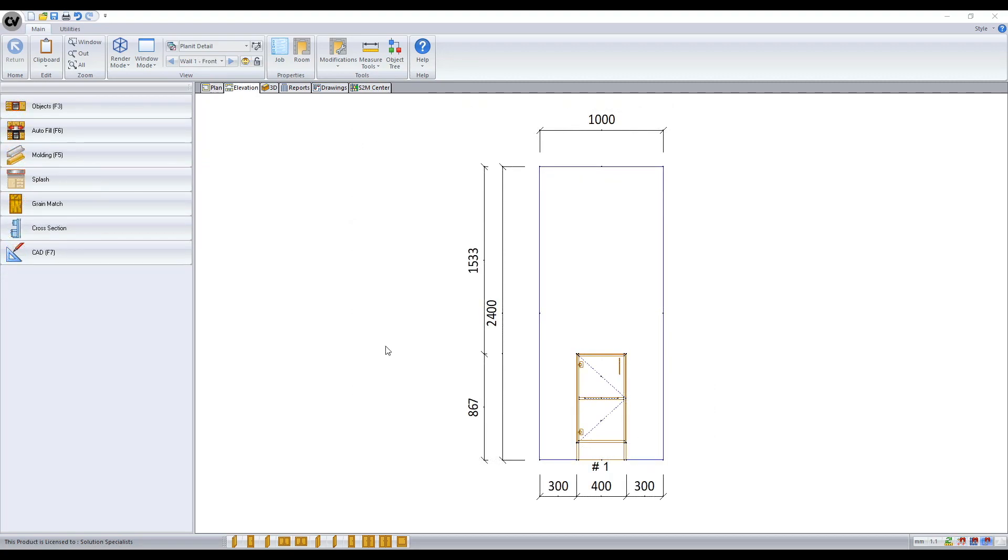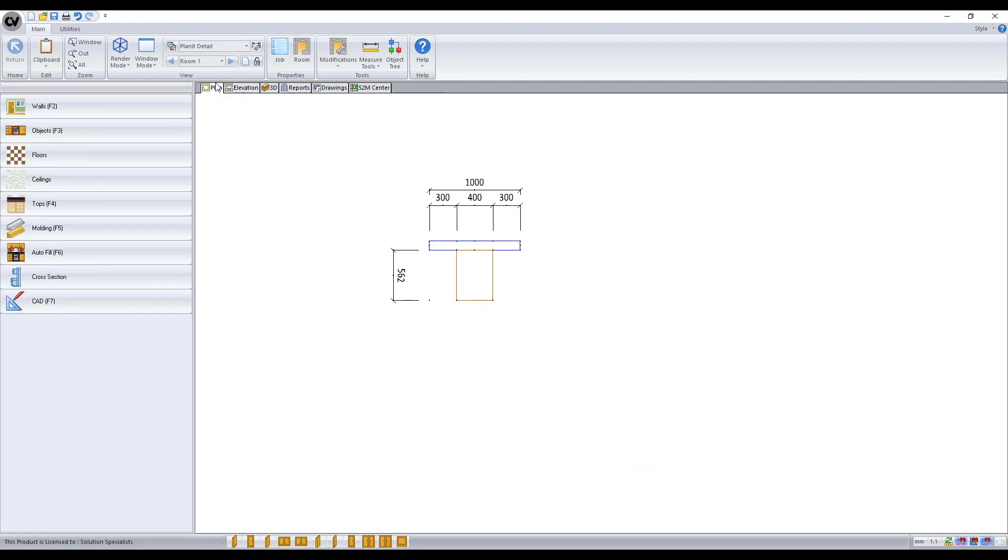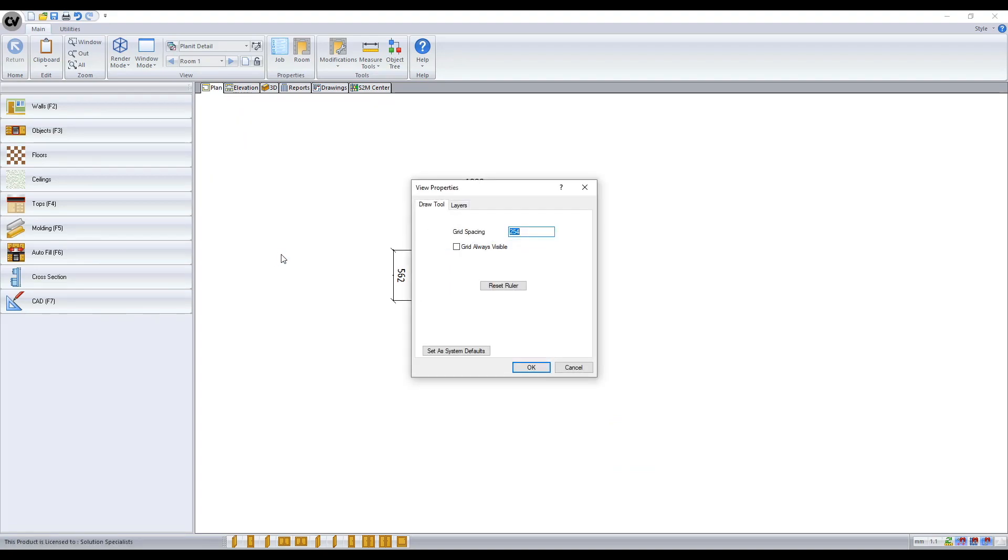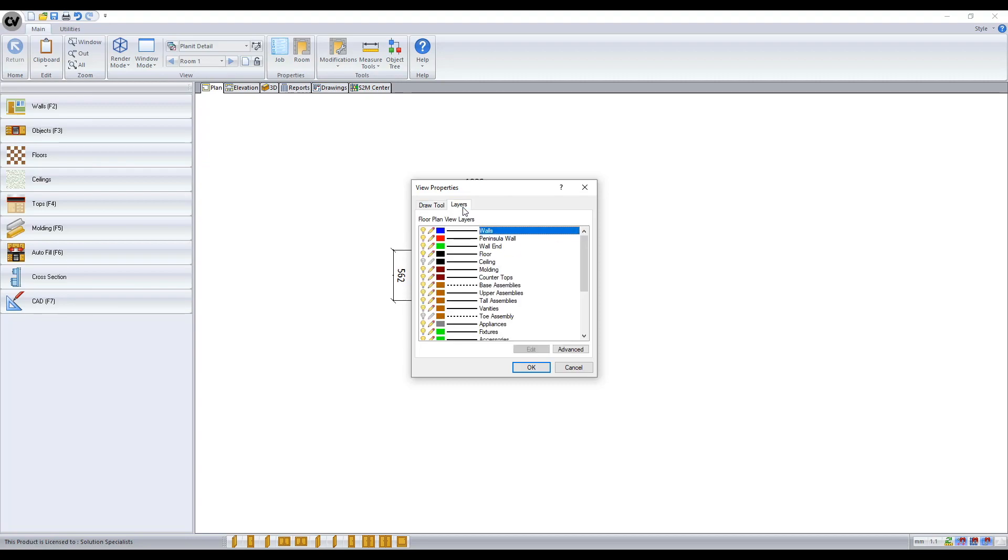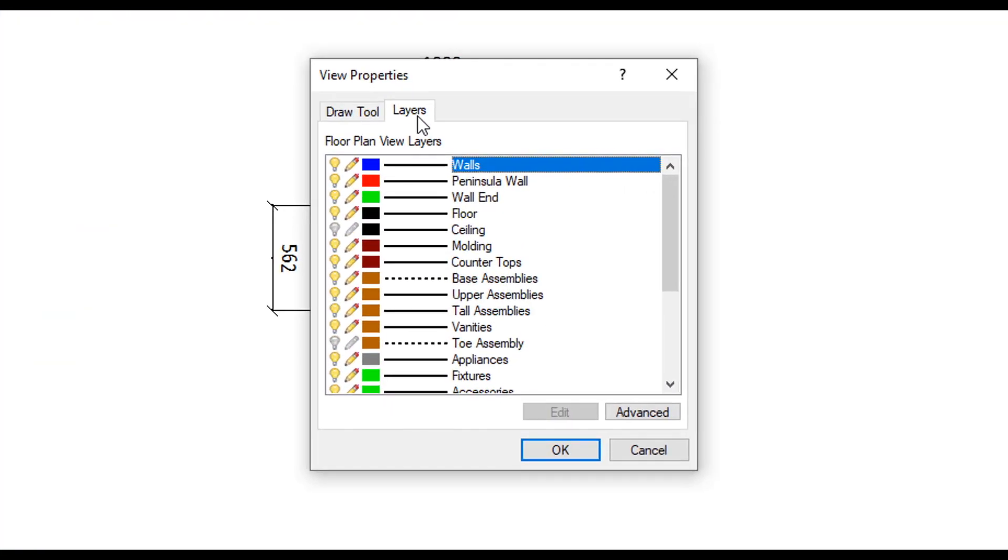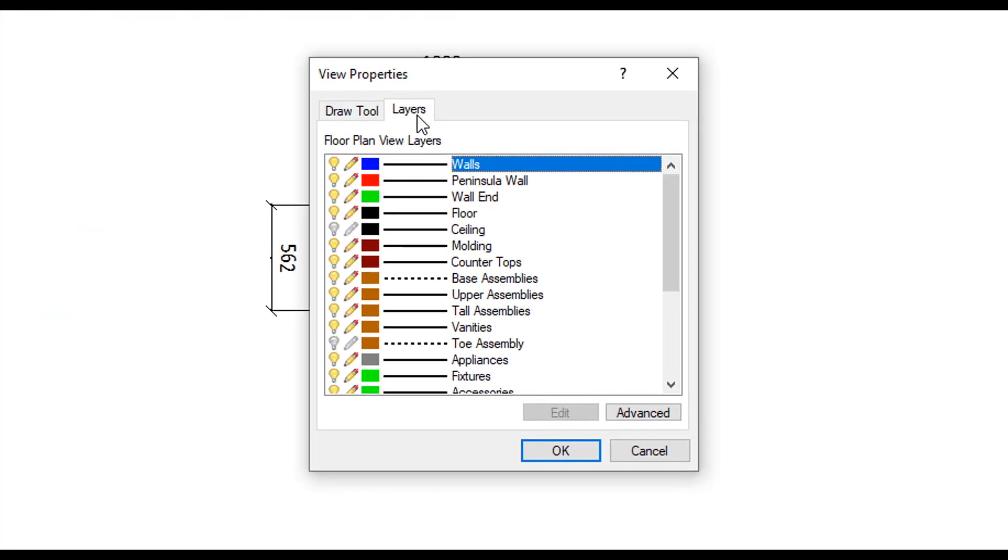To make changes to the layer setup go to the view of which you are wanting to make the change. Right click on the background and select properties. Go to the layers tab and then you'll be presented with a list of layers in which you can modify.